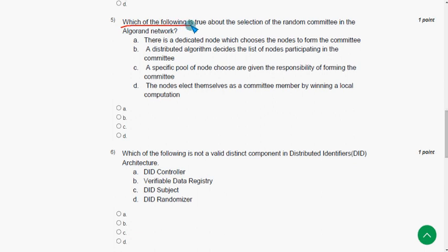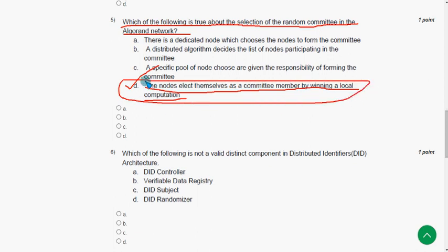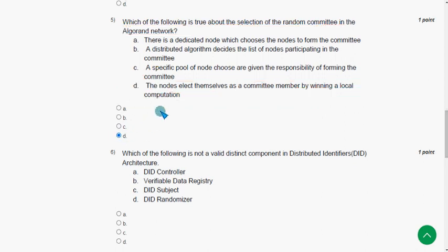Fifth question: which of the following is true about the selection of the random committee in the Algorand network? The answer is option D — the nodes elect themselves as a committee member by winning a local competition. So mark option D.